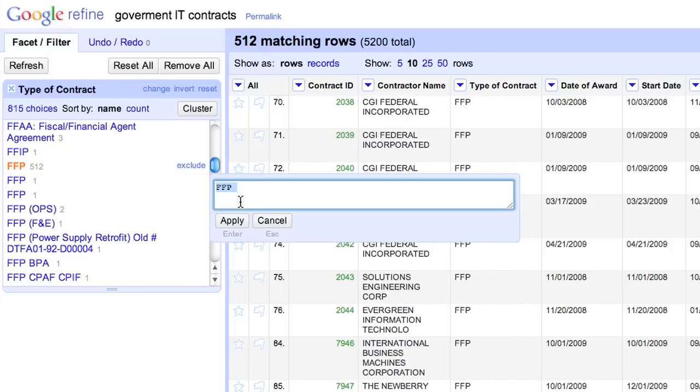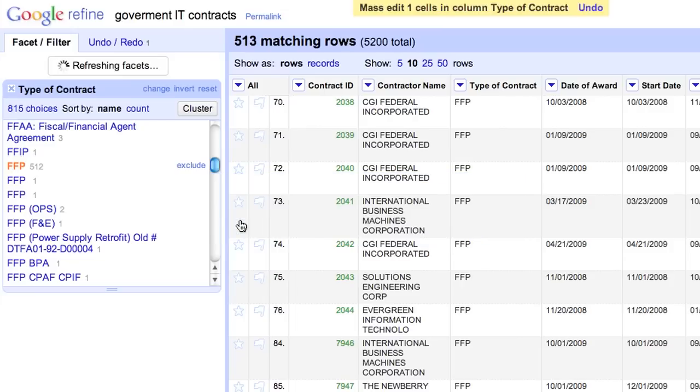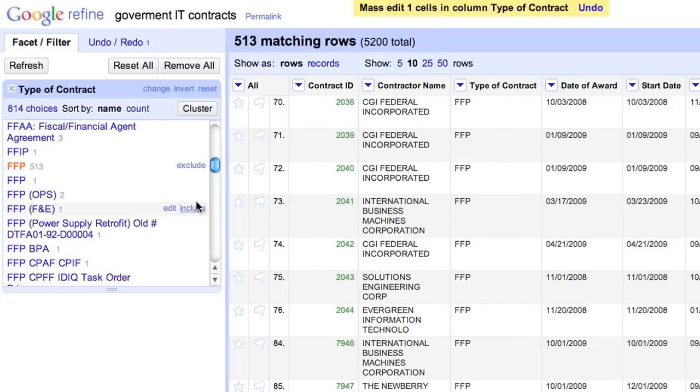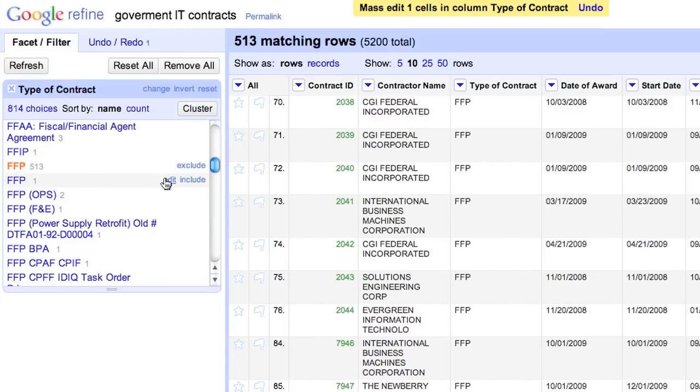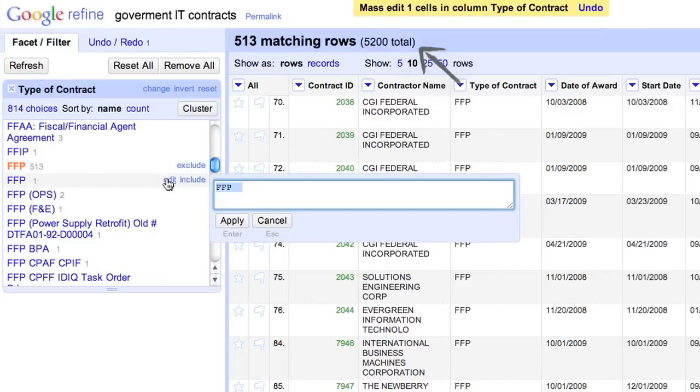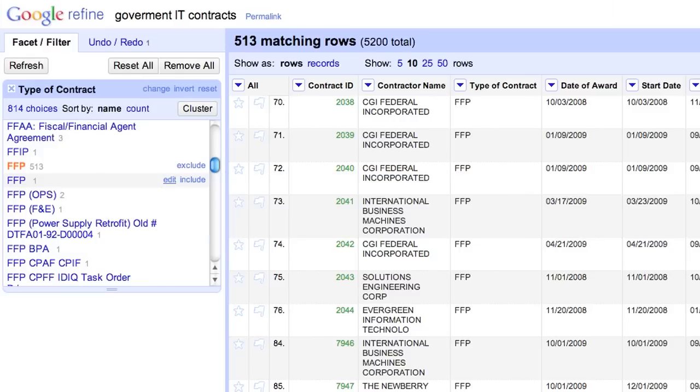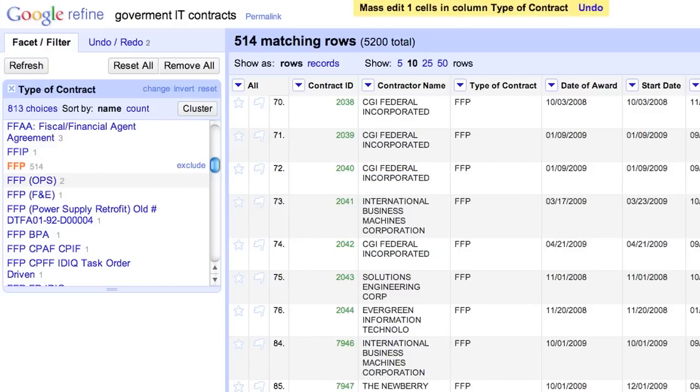Clicking Edit on the first one shows us that it has a trailing space. Removing that space would merge it into the first group and increase the count to 513. By condensing all 5200 rows into 800-something groups, Refine makes it easier to locate these inconsistencies.